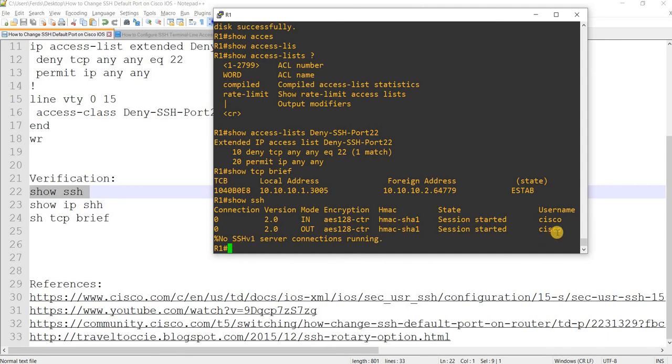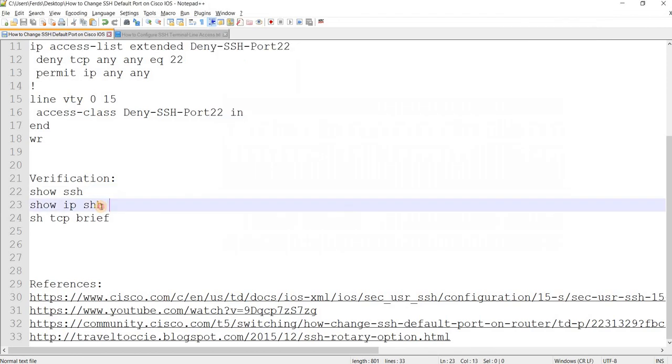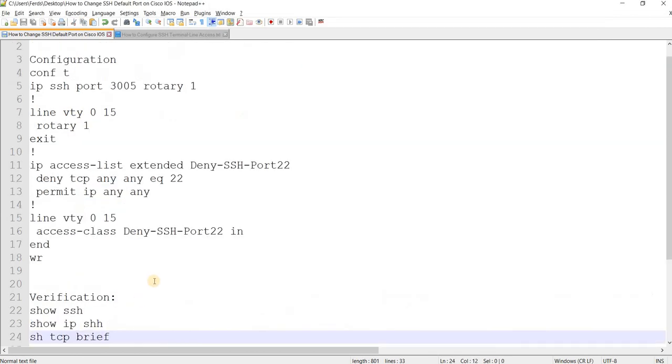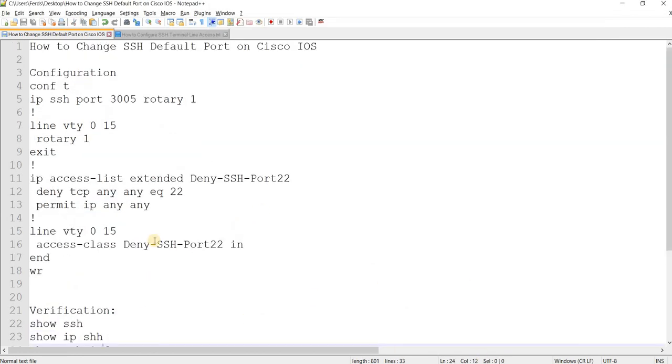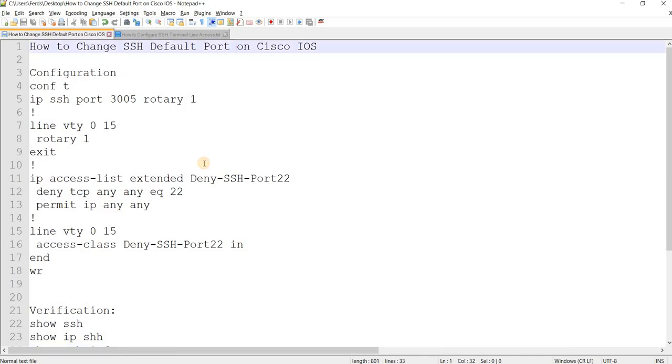Yeah, looks good. Username, you can see the username. Of course we already did these commands. So that's how you can change the SSH default port number on Cisco IOS.